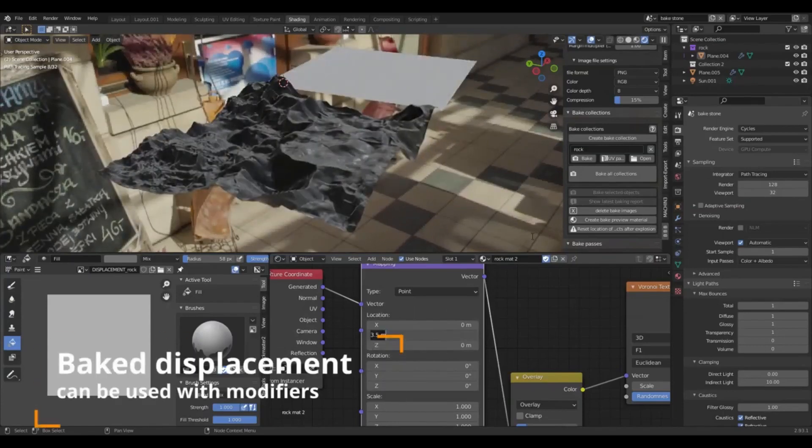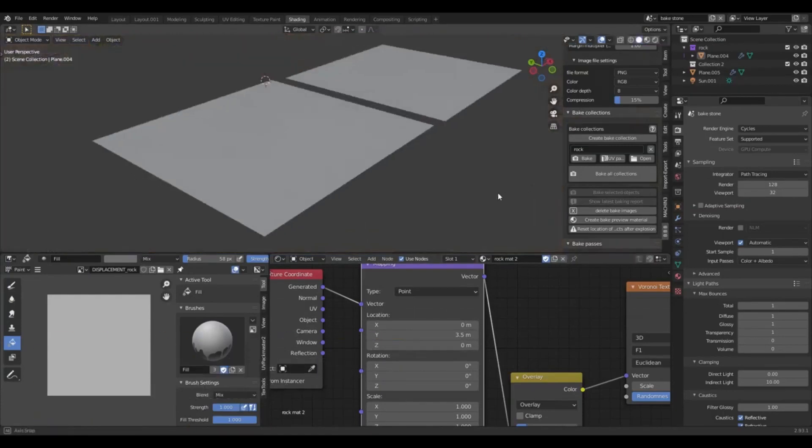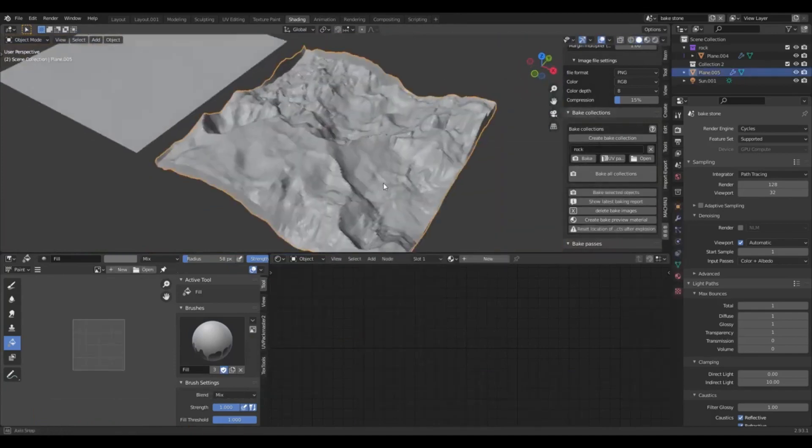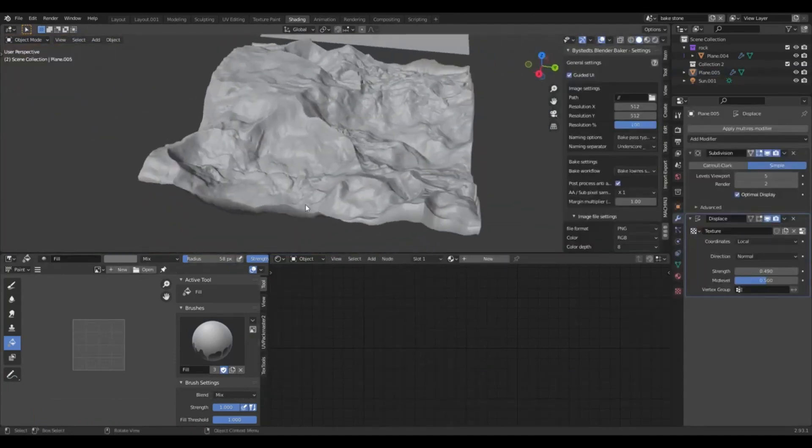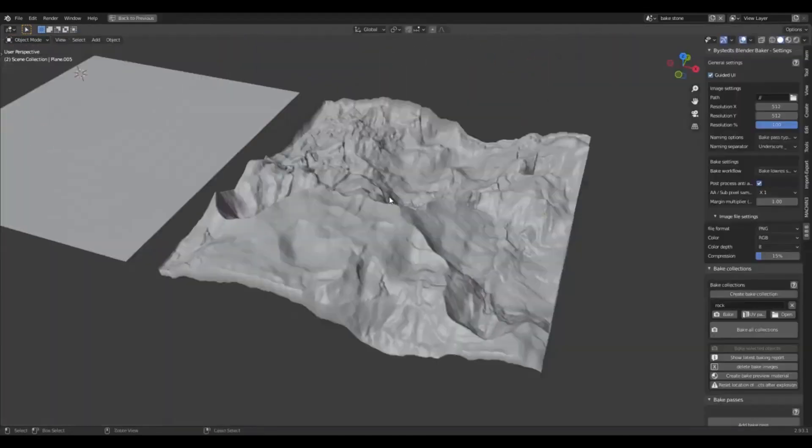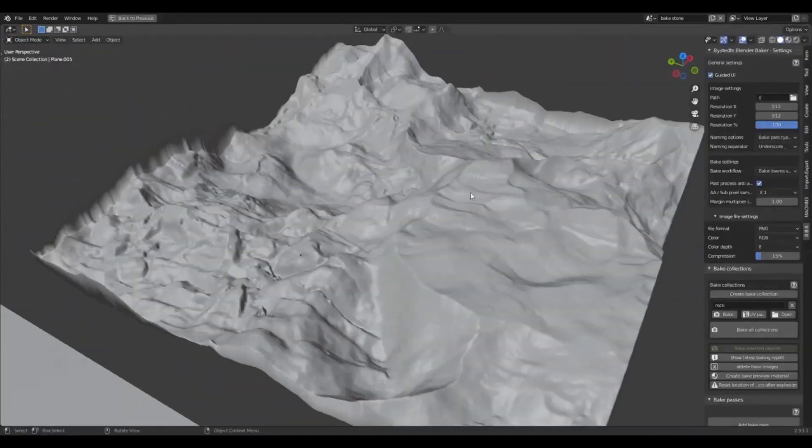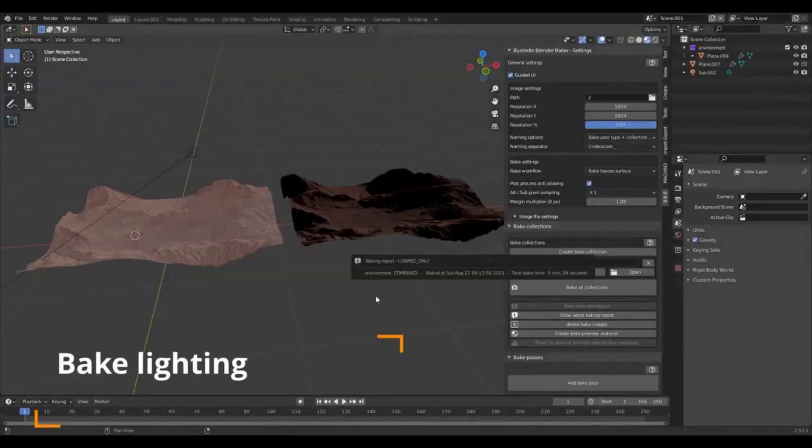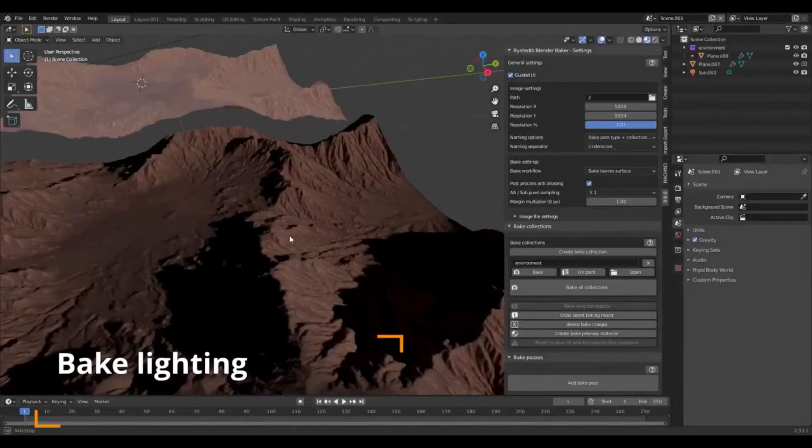The first version of the toolkit had the functionality to set up normal, displacement, and ambient occlusion layers. Moreover, it was capable of handling metallic, roughness, and glossy settings, making it a comprehensive tool for any Blender user.